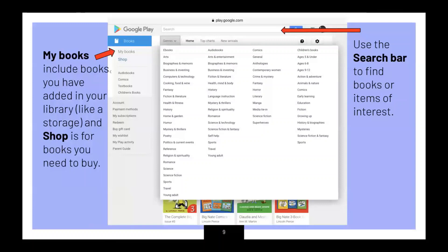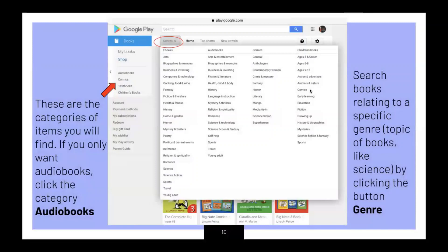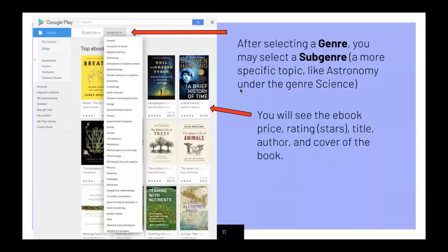Use the search bar to find books or items of your interest. These are also the categories of items you will find. If you only want audiobooks, click the category audiobooks. Search books related to a specific genre, such as science. After selecting a genre, you may select a subgenre, a more specific topic, like astronomy under the general science.